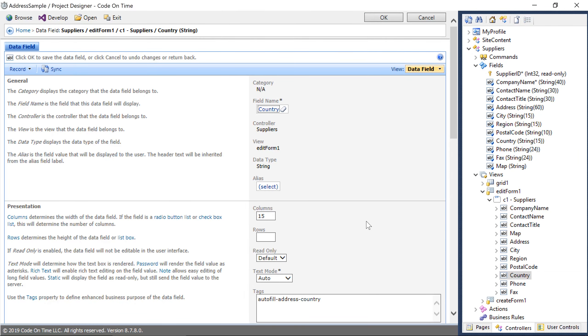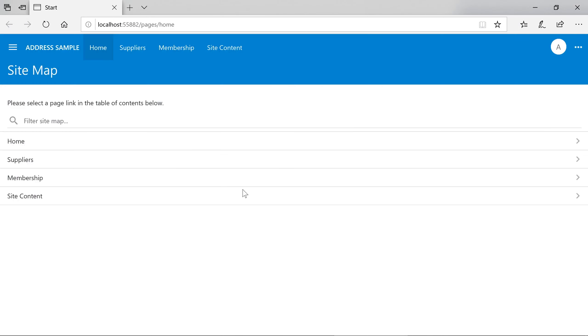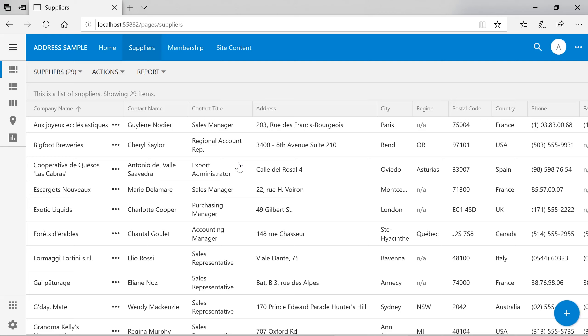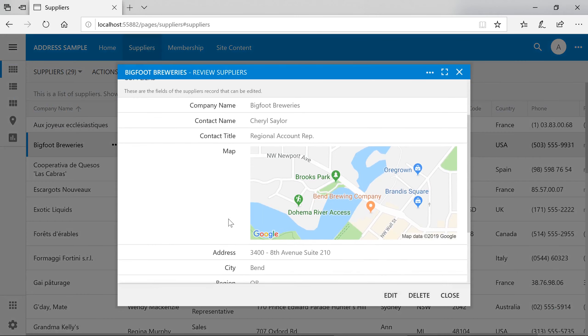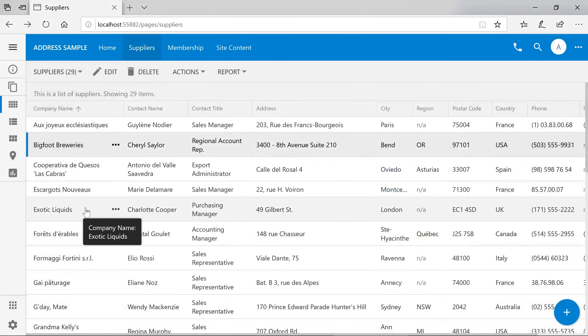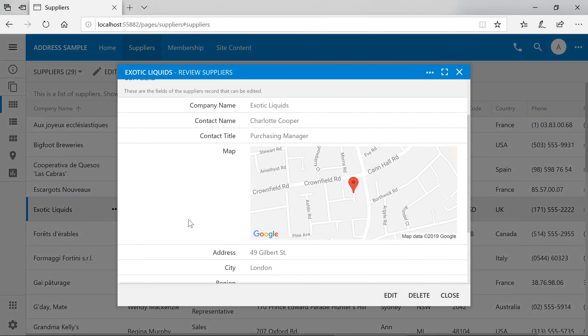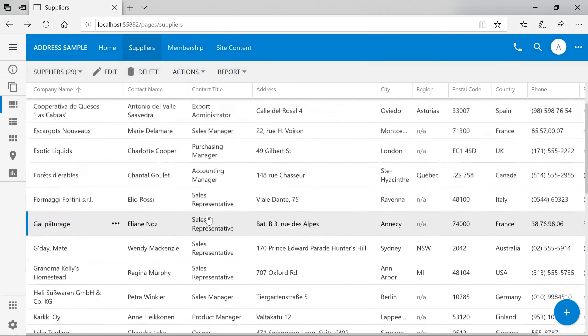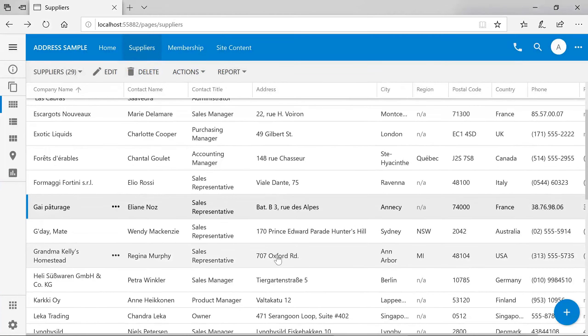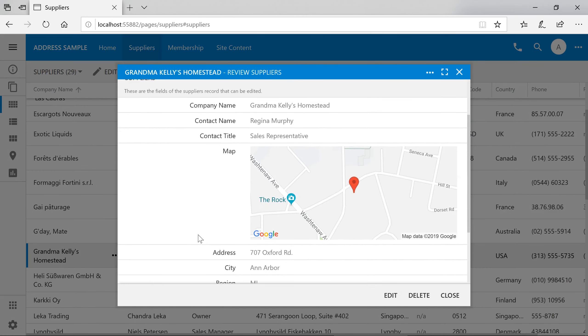Let's see how our static map works. Notice that opening the form for our supplier will reveal a small preview of the supplier's location right within the form. All achieved with a simple tag.